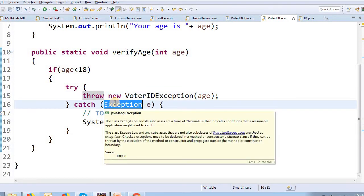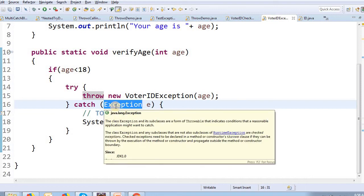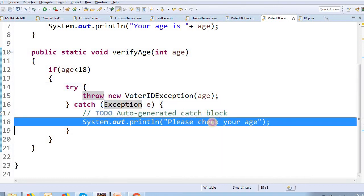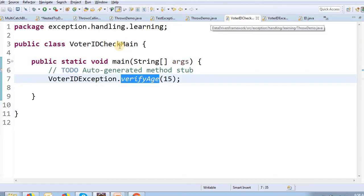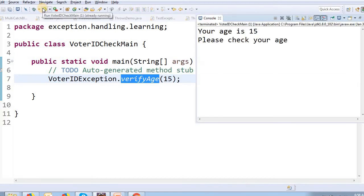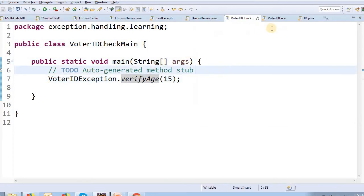If you catch the exception object, the message is 'Please check your age.' This is the message from the catch block. Let's run the program. The output shows: your age is 15 — this is the constructor message. Please check your age — this is the catch block message.